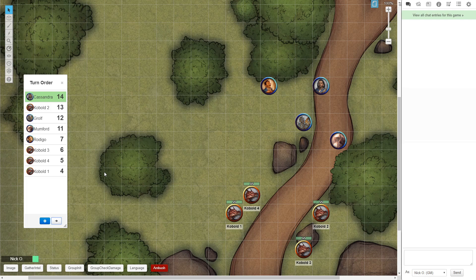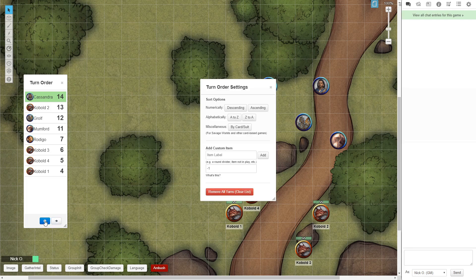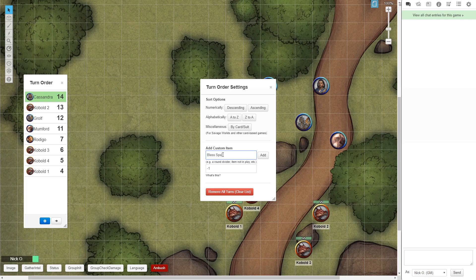All you need to do is, in the turn order window, click on this gear icon, and then in the Add Custom Item section, just type the name of the thing you want to track. So we'll go with the Bless spell again. And this field here, I currently have set to minus 1. That means, whatever value I give the Bless spell, I want it to drop by 1 every time we go through the round.